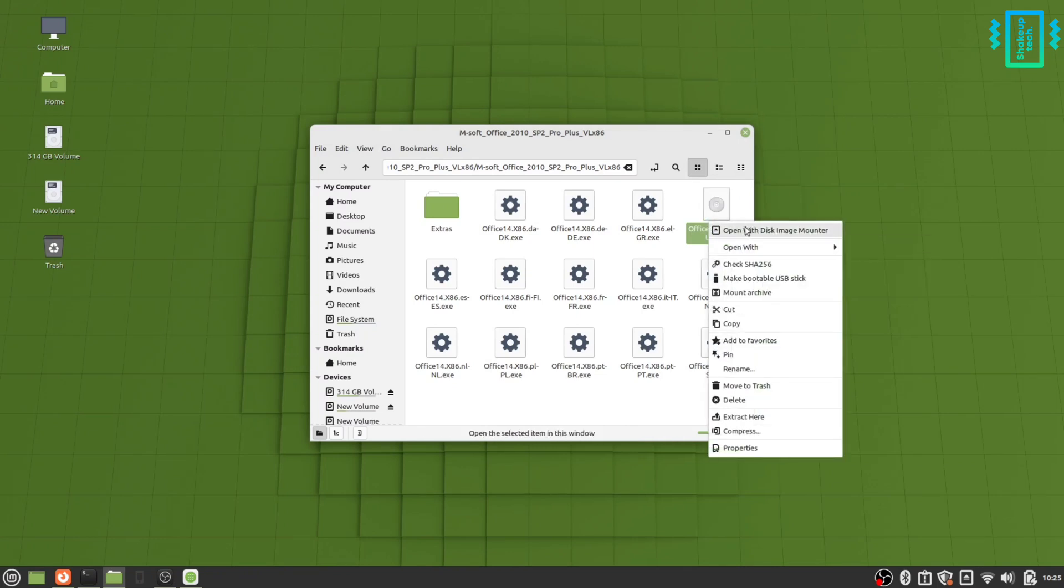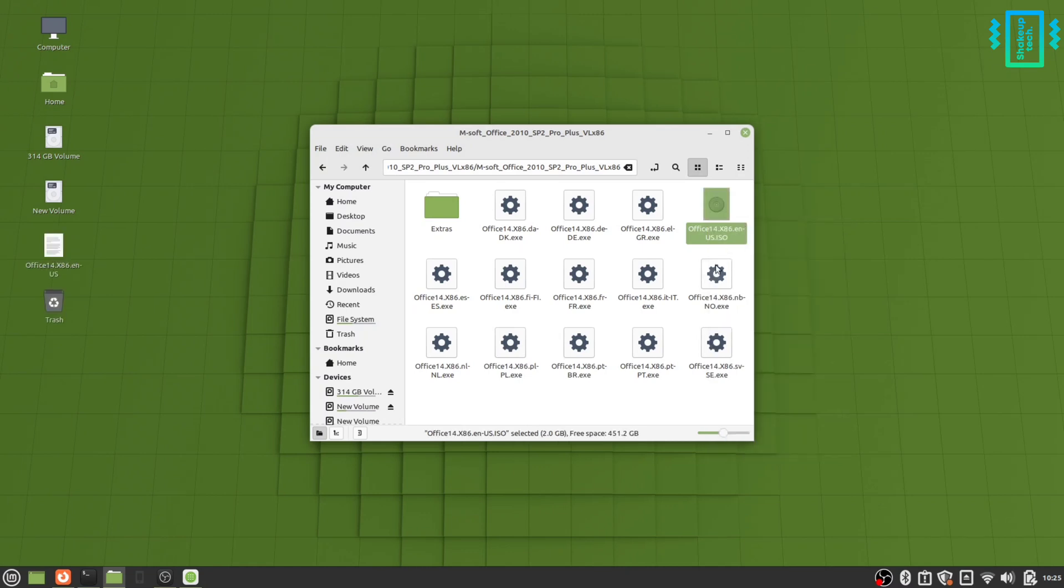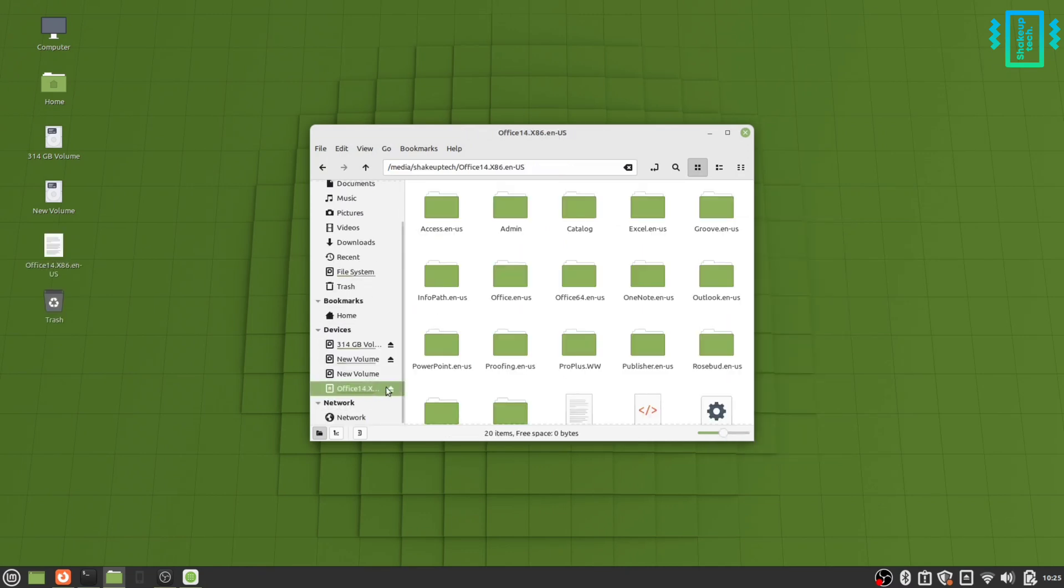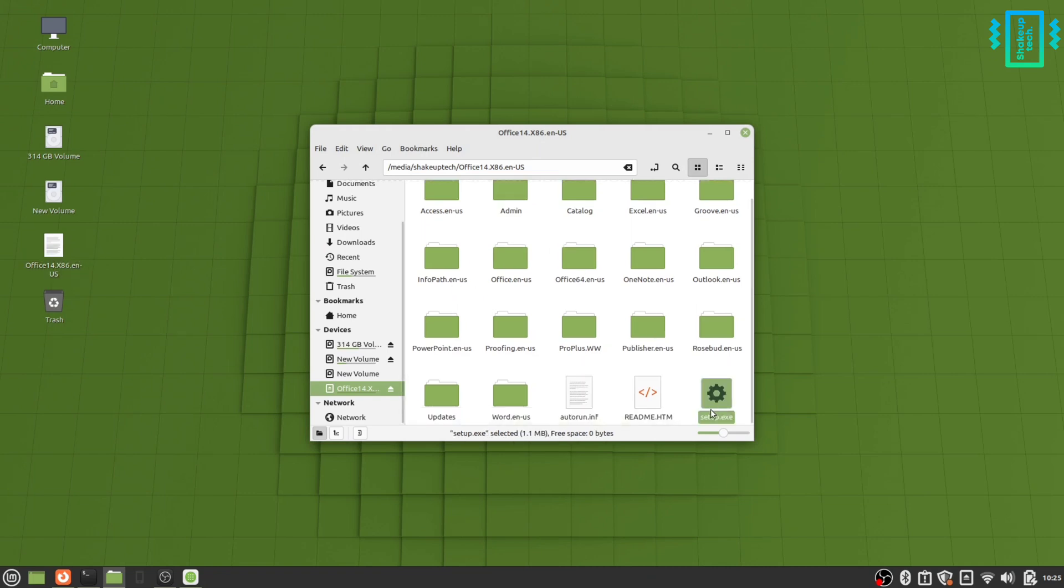This setup application that we actually need, so mount it. Then you can see we have the setup file under the CD-ROM - it will recognize it as a CD-ROM.